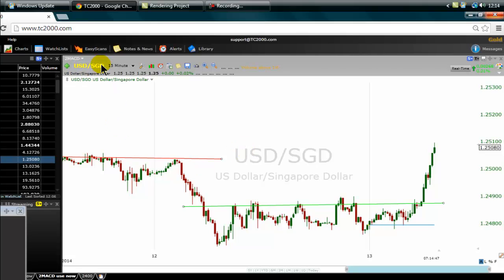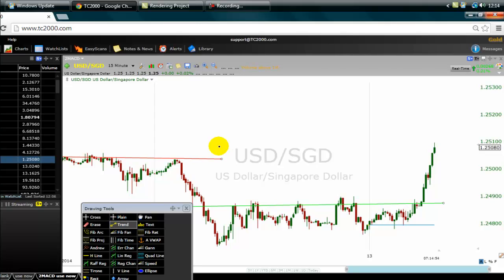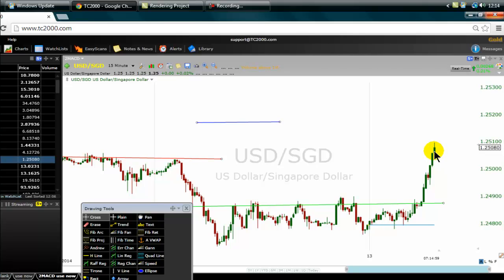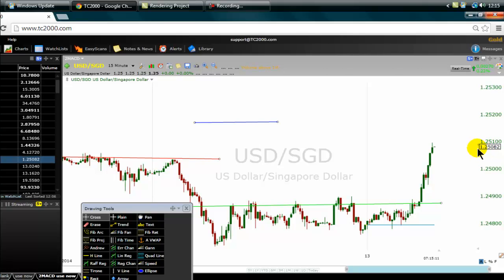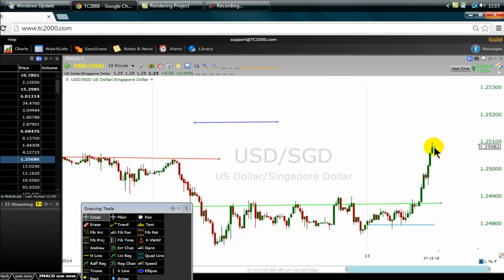I want to talk about two types of orders. First is the market order. Suppose we are here and I want to sell the US dollar / Singapore dollar. If I want to sell at the current market price, I will just go and sell it as it is — that is a market order.